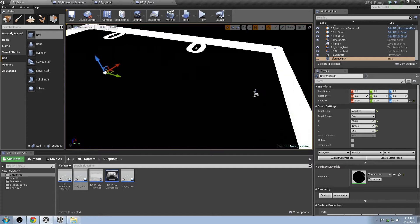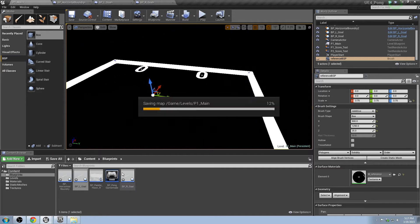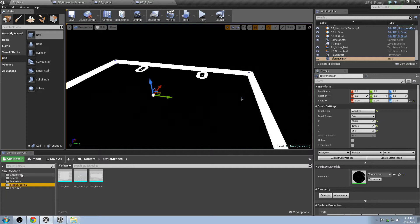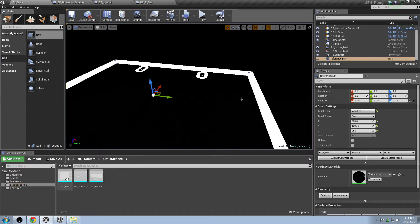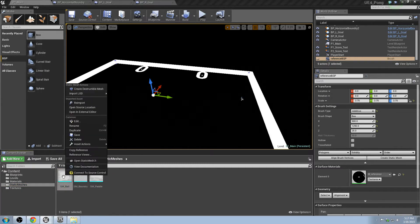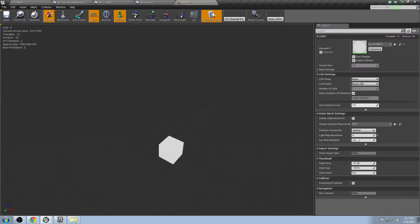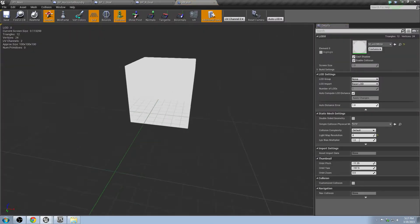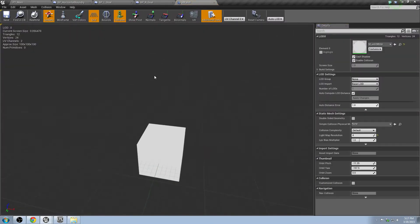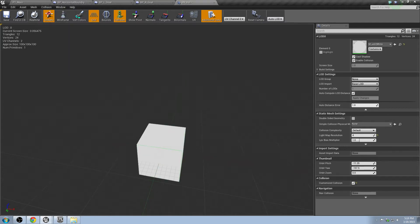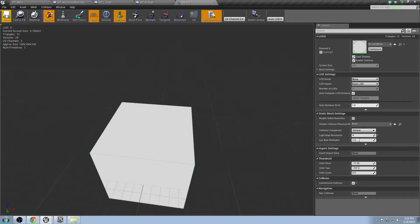So we're going to go ahead and save everything with Control-S, and then we're going to go to our static meshes. First thing we're going to do in static meshes is grab our SM ball, and we're going to have a look at it. We want to put some collision on this guy. We're going to put a box-simplified collision on it, and then we're going to hit save.